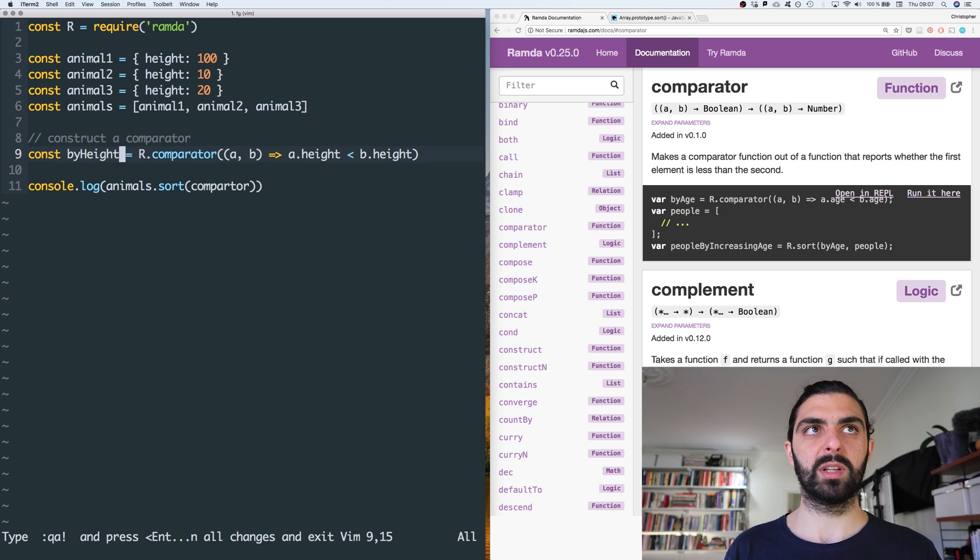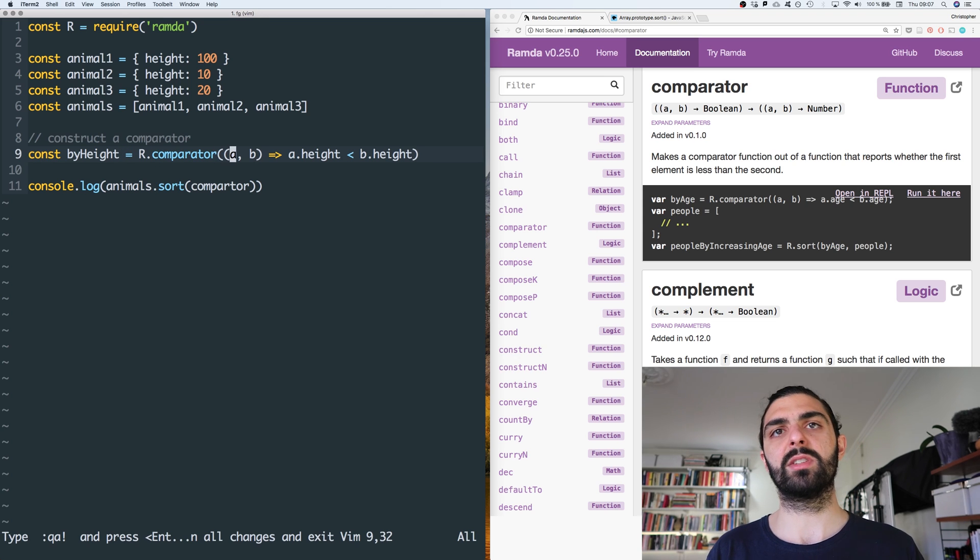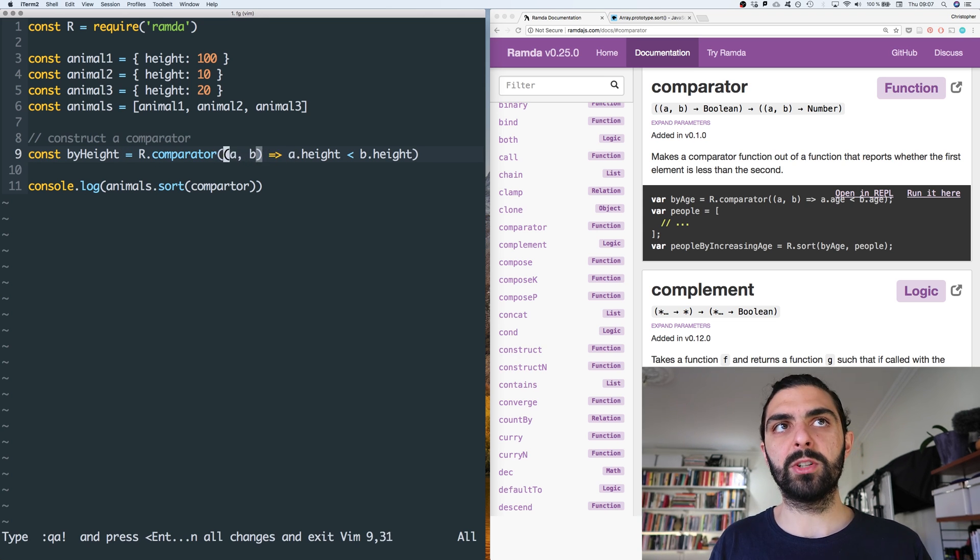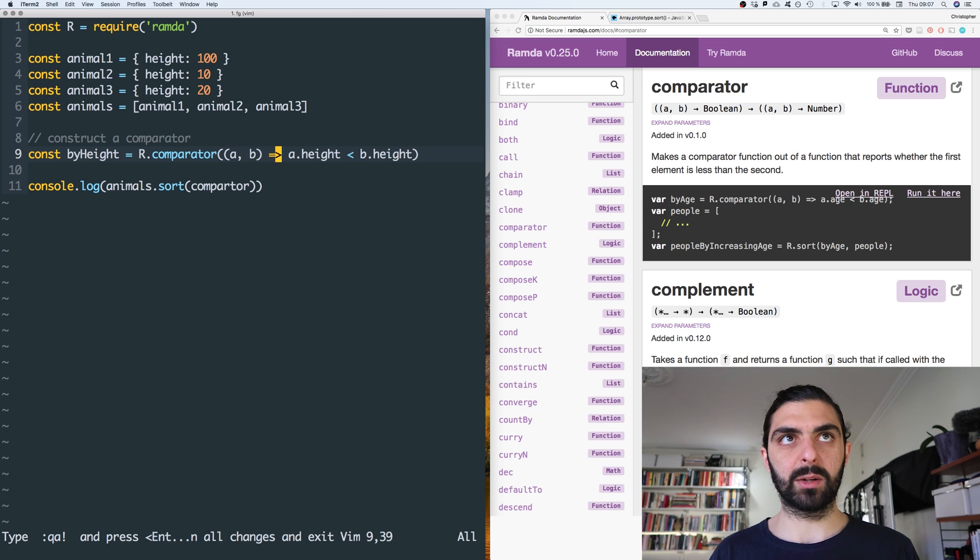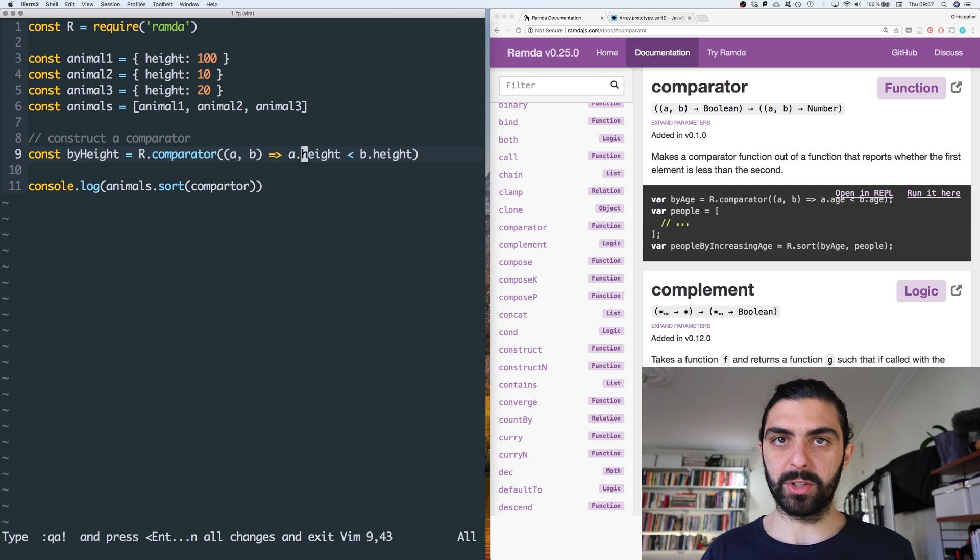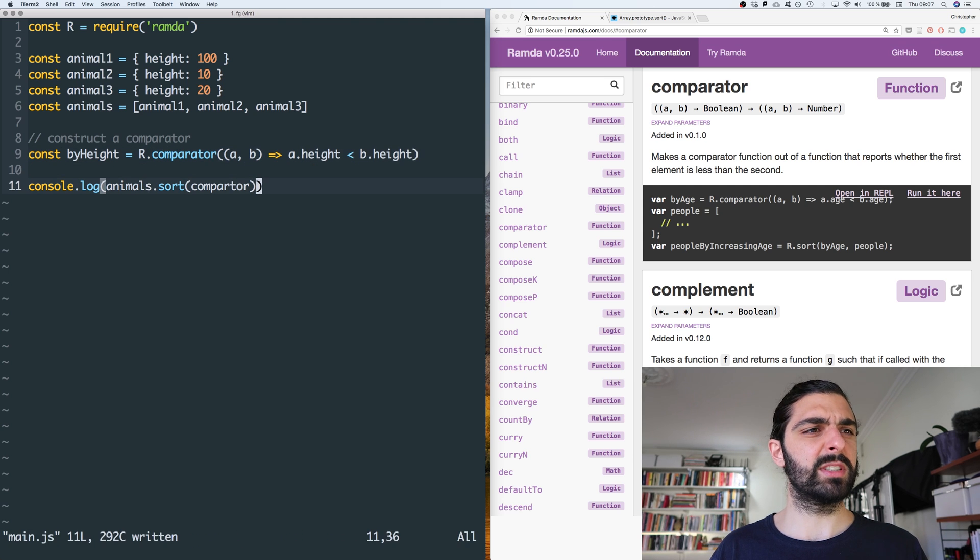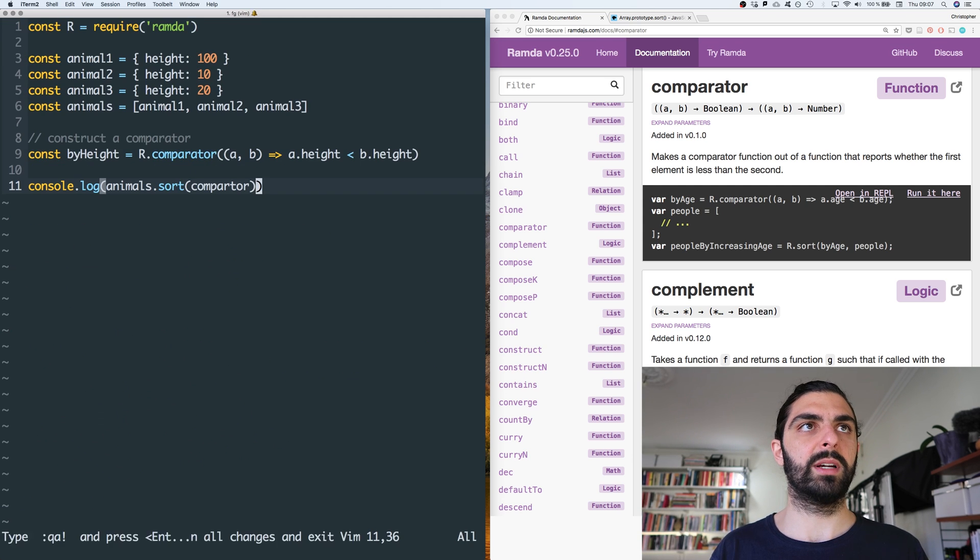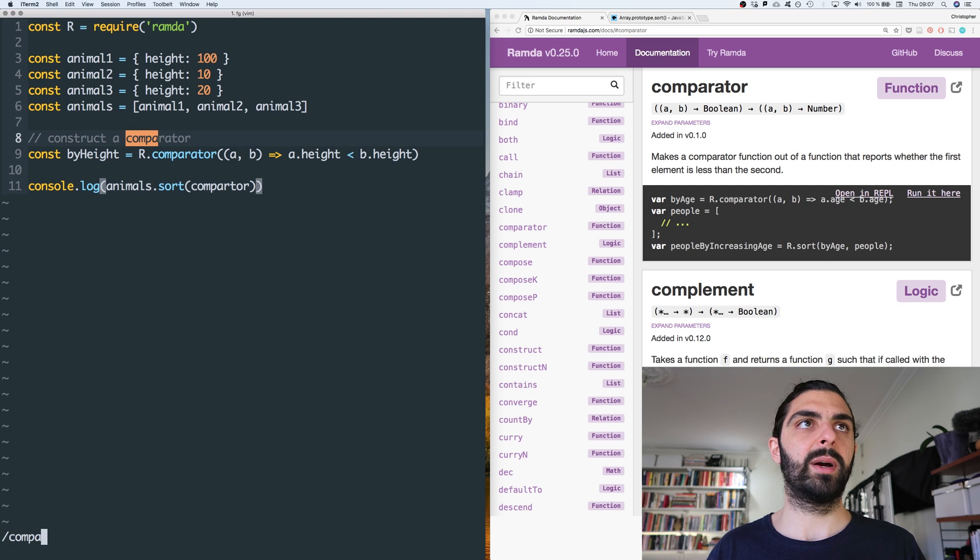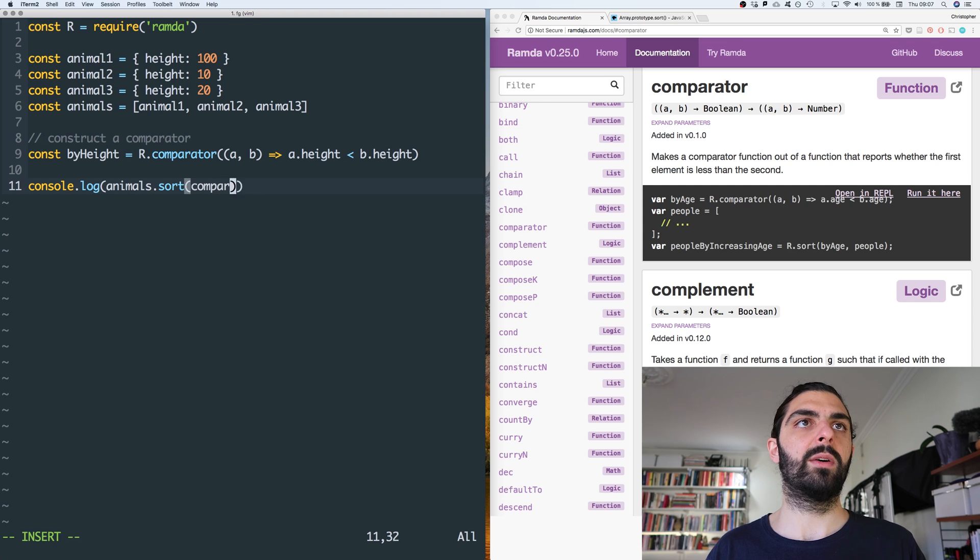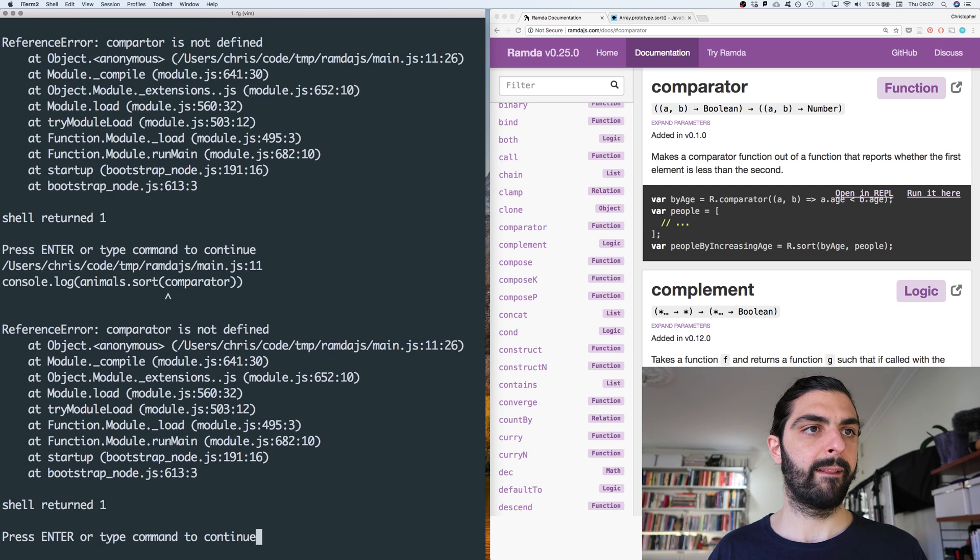So we construct a comparator that we call by height, because it's sorting by height. And the comparator is constructed such that if you have two animals, then the first one is less than the second one if the height of the first one is less than the height of the second one, right? Let's see if this actually works. No, okay, so I misspelled something. Comparator. Let's try again.